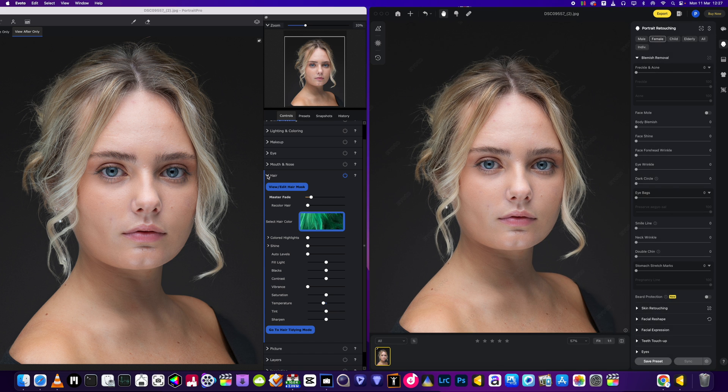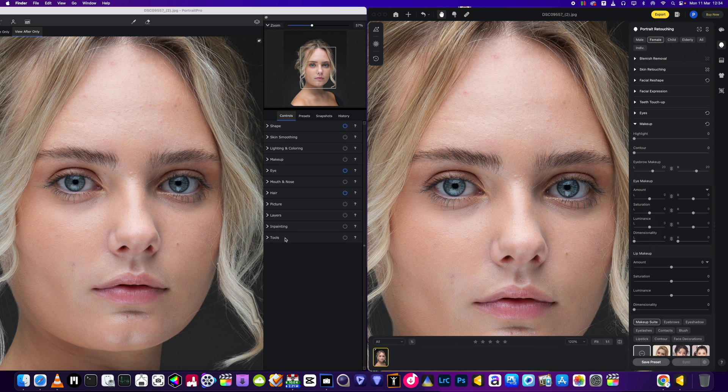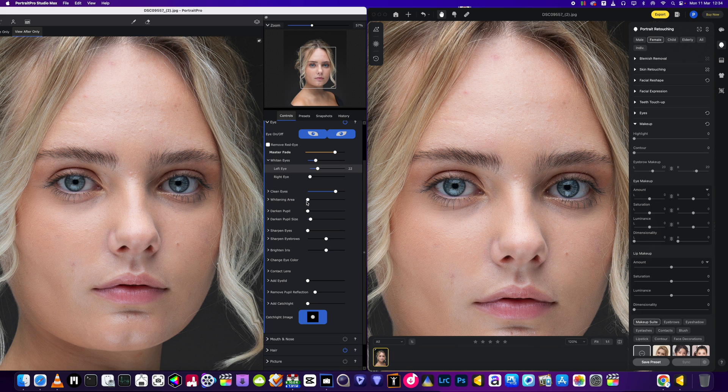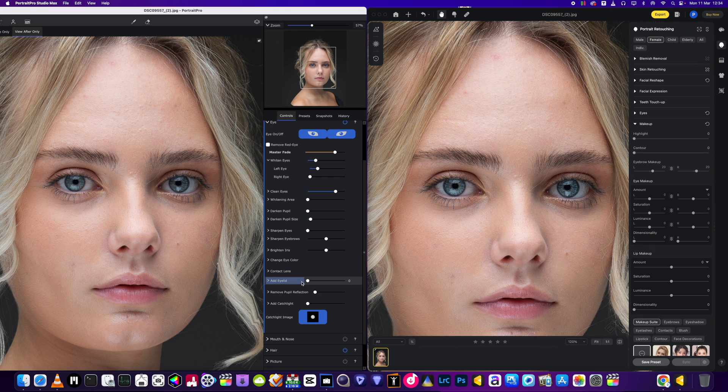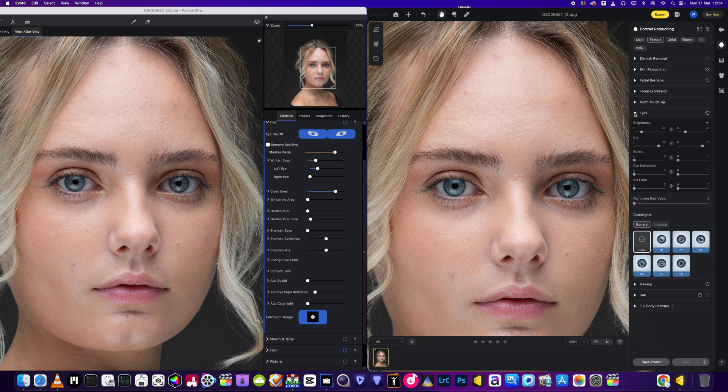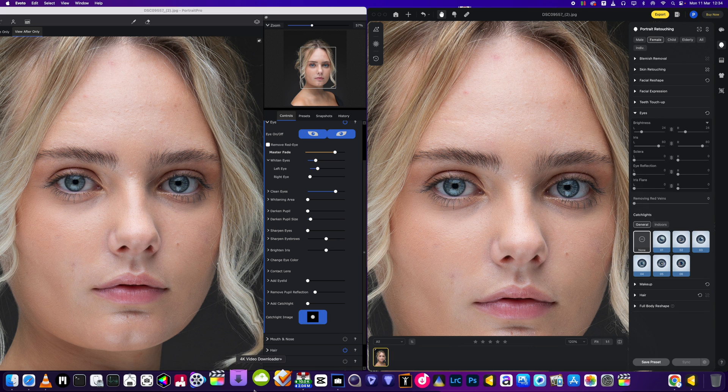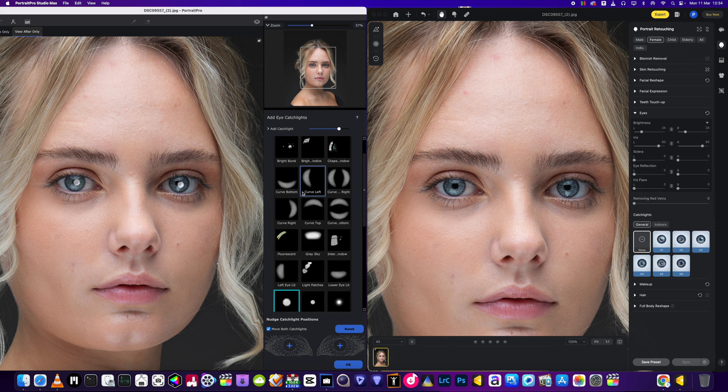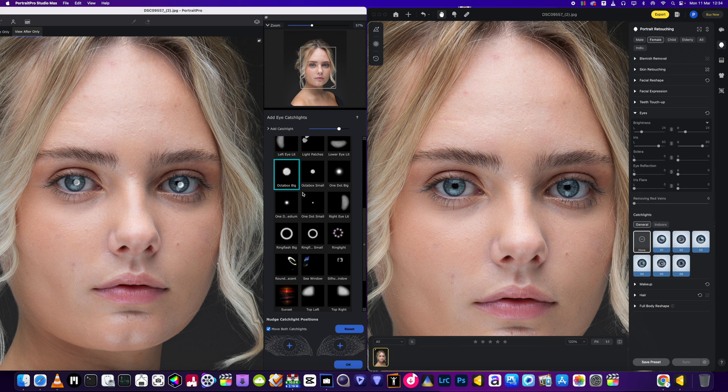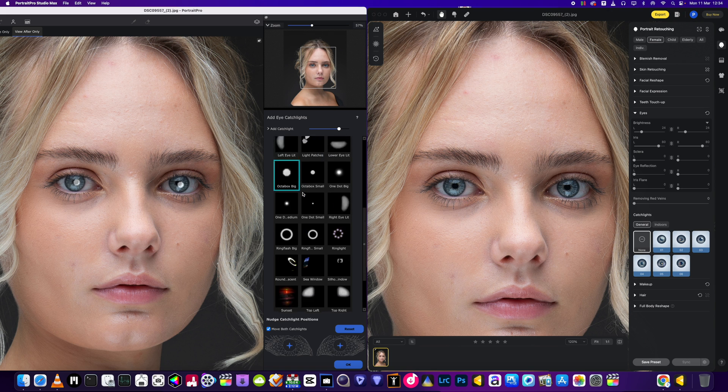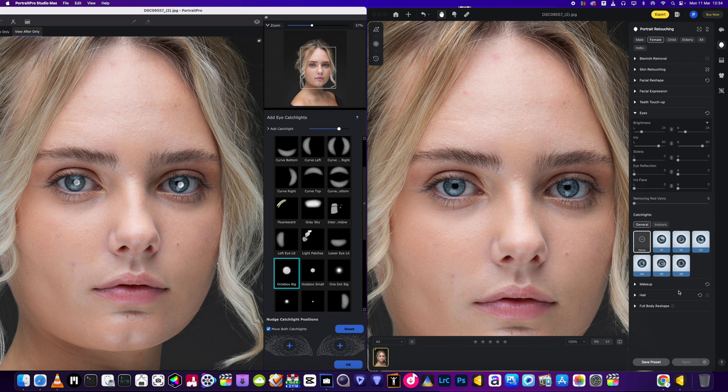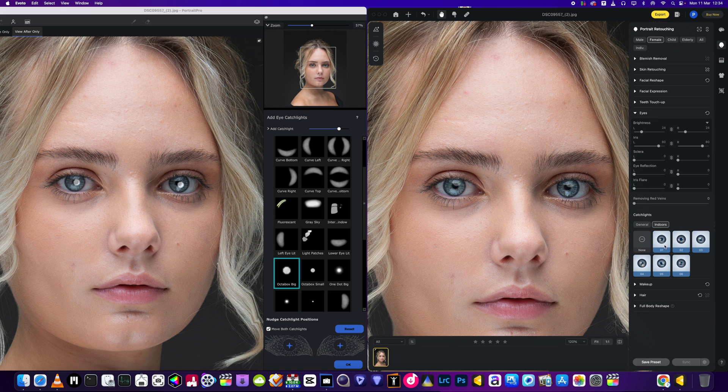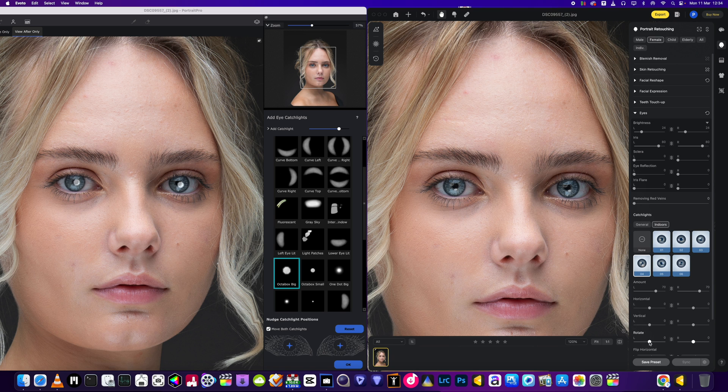Next feature we're going to be looking at is the eye functions for each software. Looking at Portrait Pro first we've got this section here, quite a few different adjustments we can do, and then we'll go over to the Evoto section here and we've got some similar ones. They've both got the catch lights. We've got quite a lot of catch lights in the Portrait Pro edition, whereas the catch lights we've got just a minimalistic look. You can see those ones there and then we've got some outdoor ones.